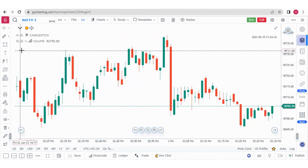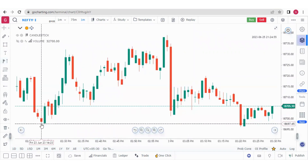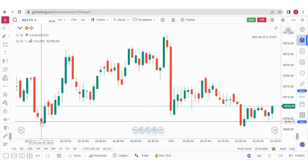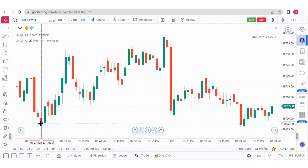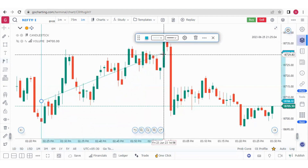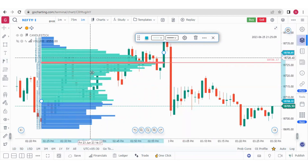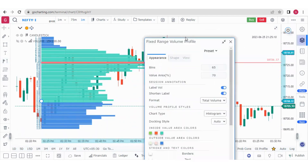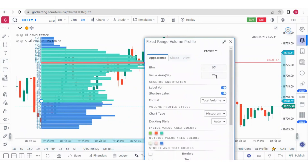Now let me tell you about the Fixed Range Market Profile and the Fixed Range Volume Profile. We have the fixed range volume profile here — suppose you want to know the volumes in a move from here to here. You can apply this volume profile over that range and you will see a nice volume profile, including the point of control, the value area, etc. You can also go to the settings and change the value area or the bin height.